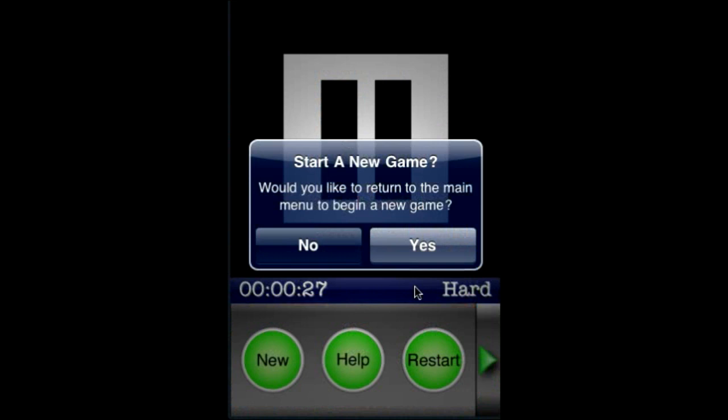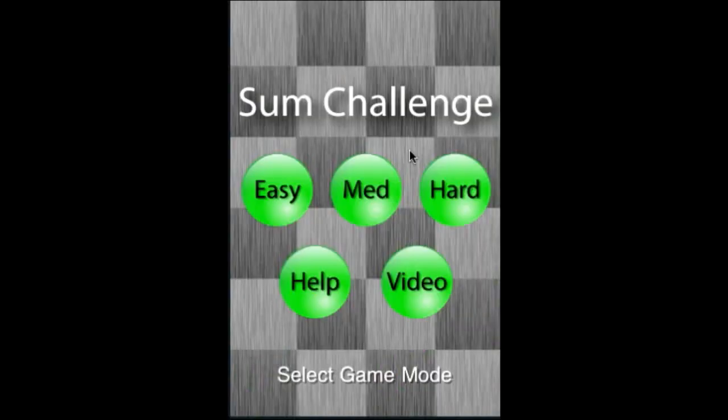Of course, you can pause the game and create a new puzzle if you'd like. We hope you enjoy Sum Challenge — we enjoyed creating it and hope it's a lot of fun. Thanks for being a customer.